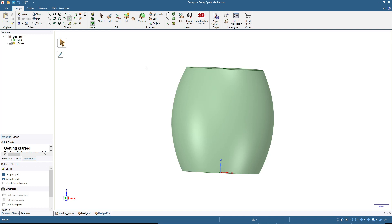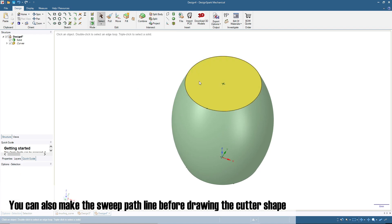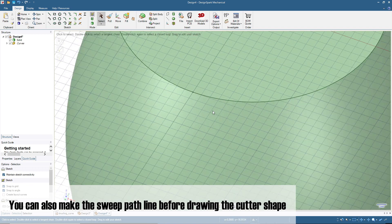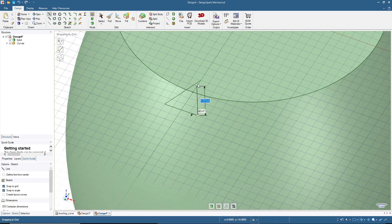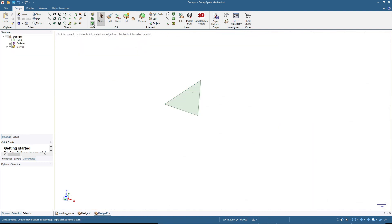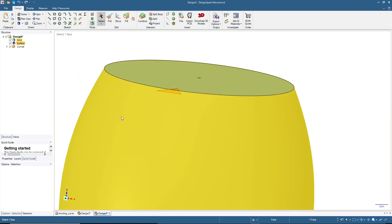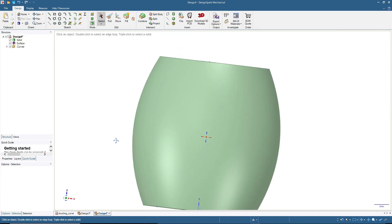Now we will make the cutting surface — the cutting shape. Click Select, click the top surface, then click Sketch mode and make a triangle for the cutter, similar to the first one. Hide the solid, then click 3D mode so we have this cutting shape. Click the solid when done.